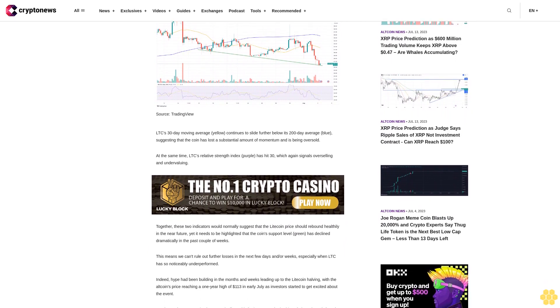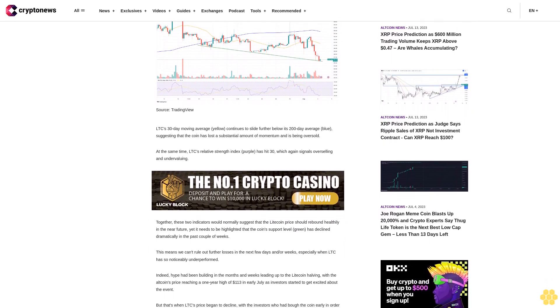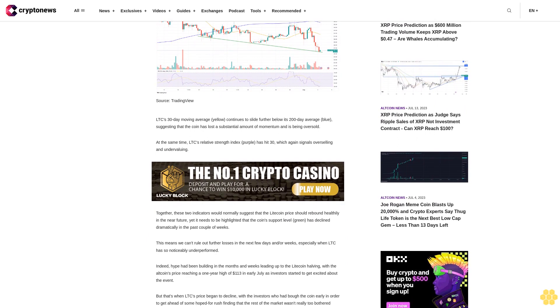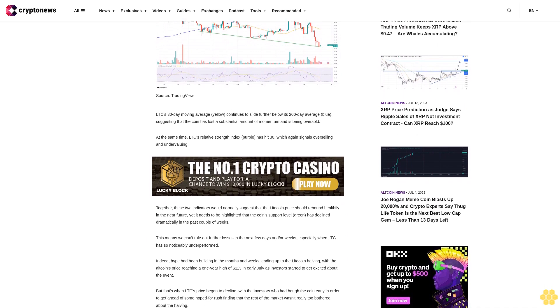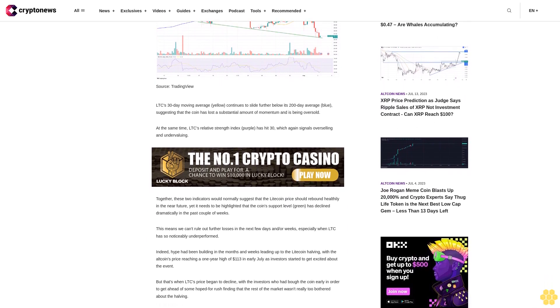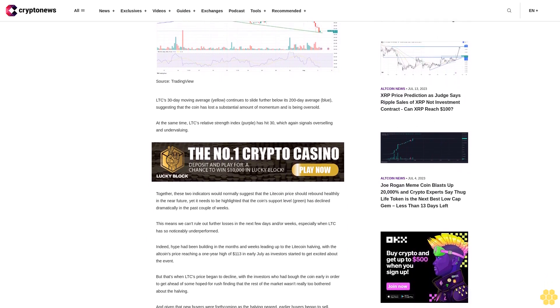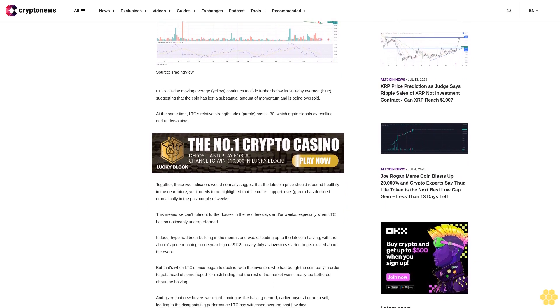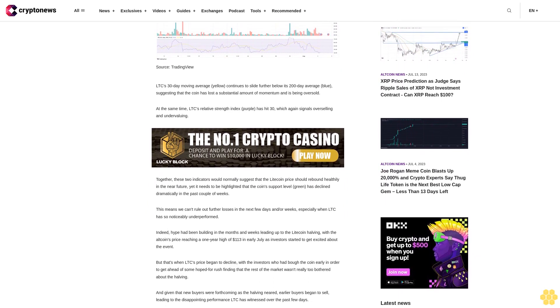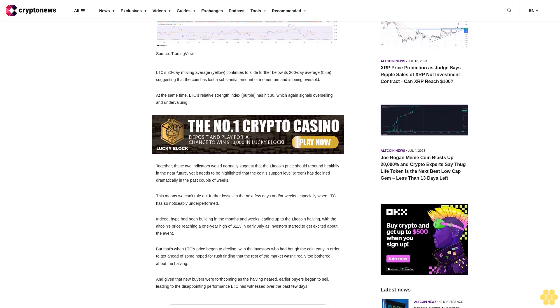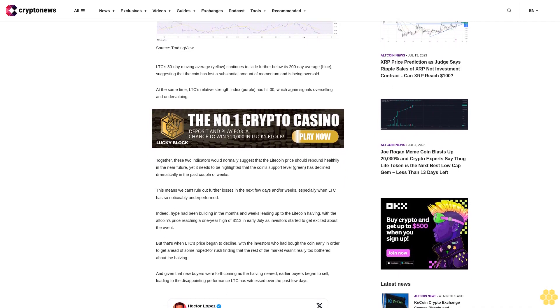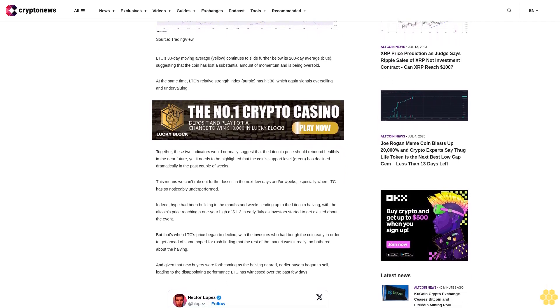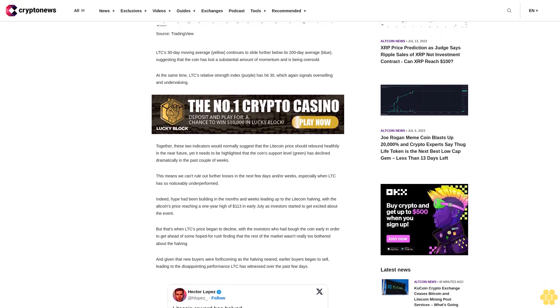This means we can't rule out further losses in the next few days and weeks, especially when LTC has so noticeably underperformed. Indeed, hype had been building in the months and weeks leading up to the Litecoin halving, with the altcoin's price reaching a one-year high of $113 in early July as investors started to get excited about the event.